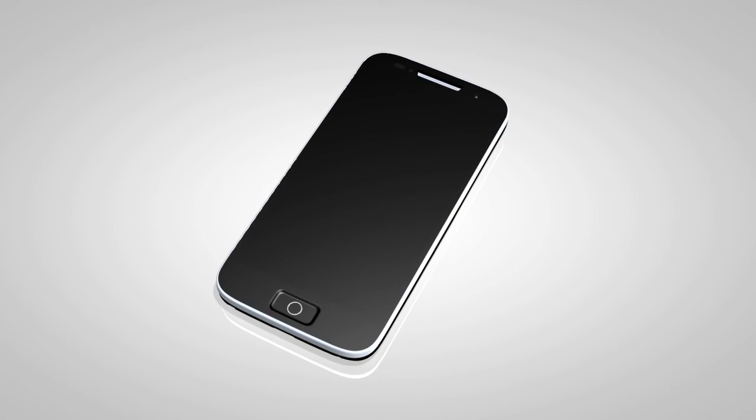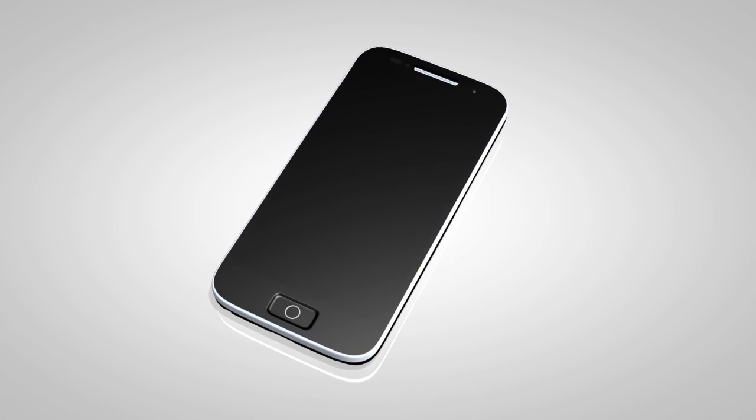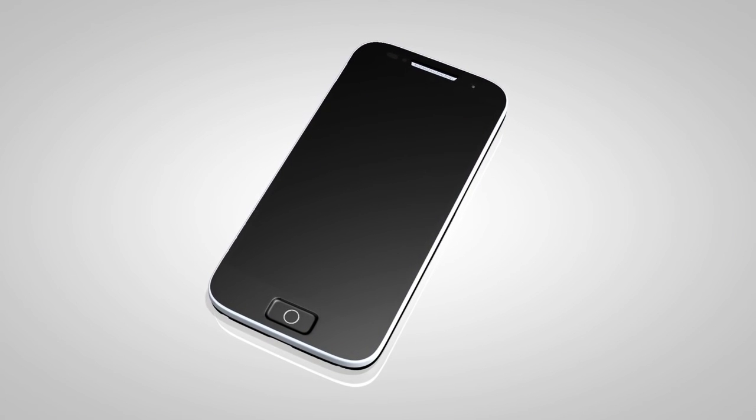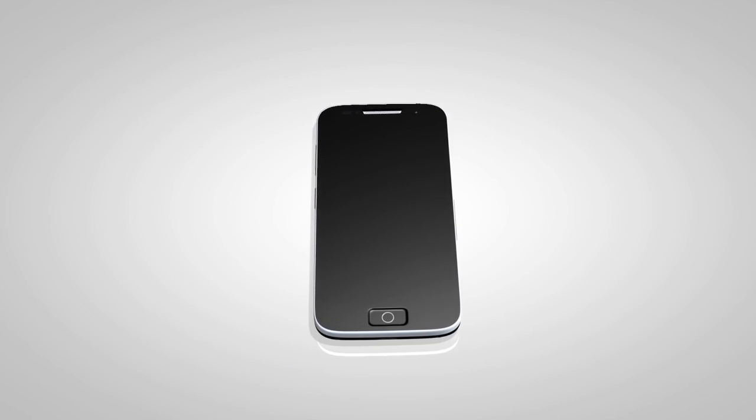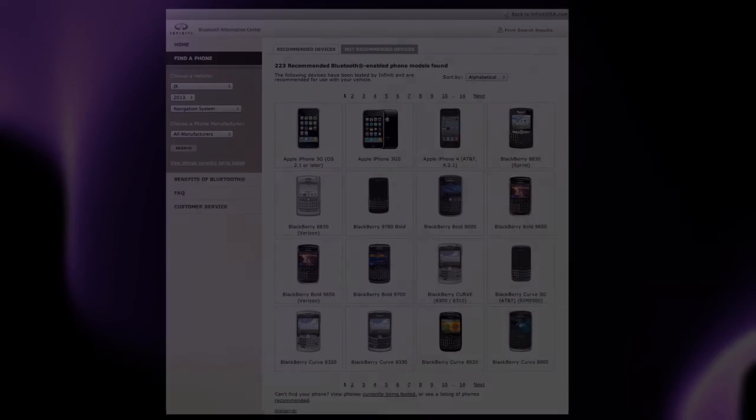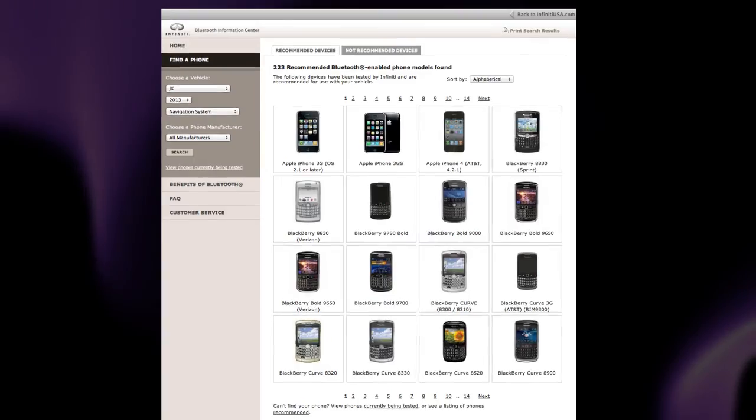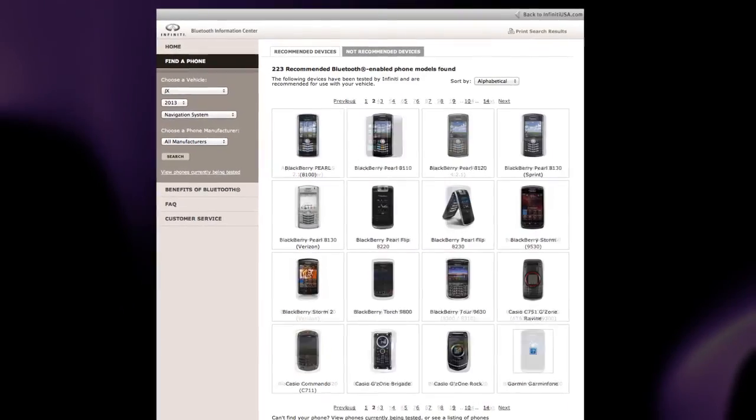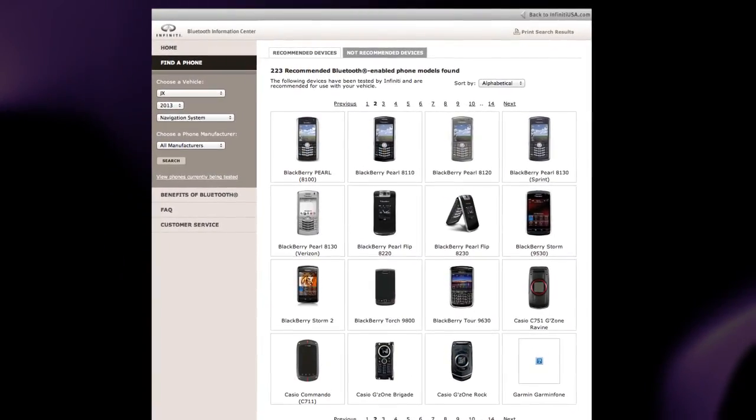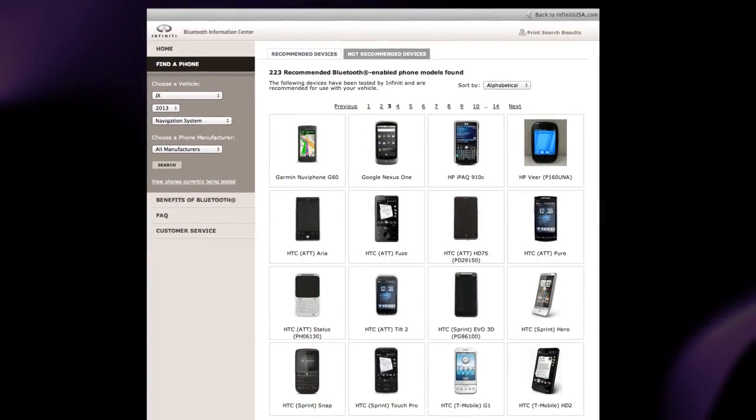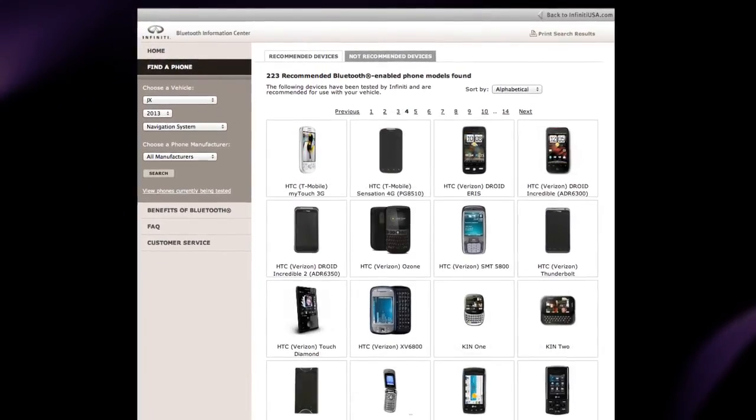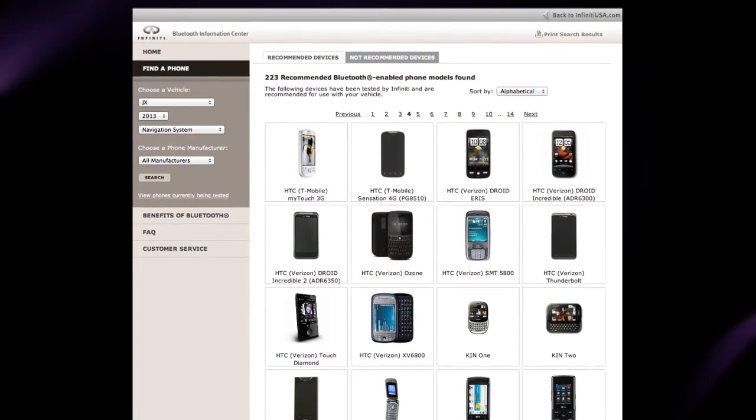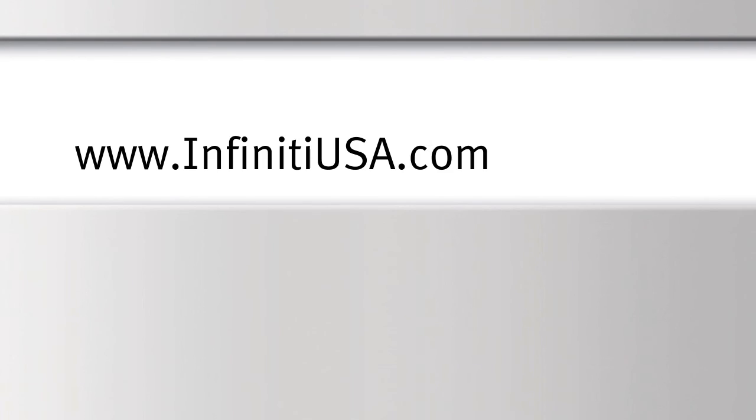You may connect up to five compatible Bluetooth devices. The connecting procedure varies according to each cellular phone model. A compatibility guide that identifies brands and models of phones compatible with your vehicle's Bluetooth wireless technology system can be found at www.infinityusa.com/Bluetooth.